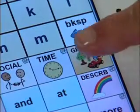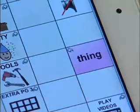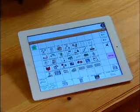The groups key takes you to a page of categories listed alphabetically.